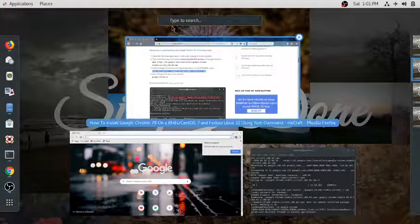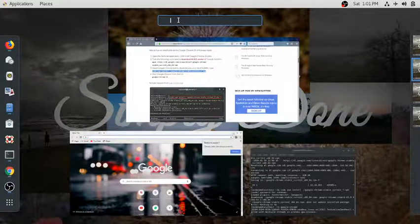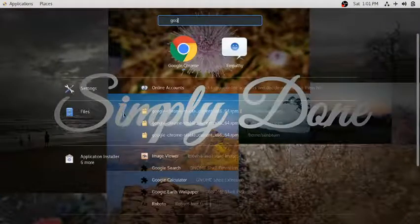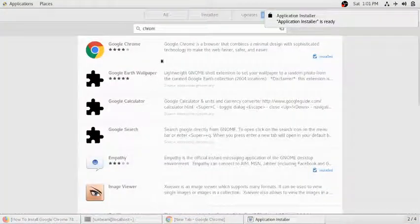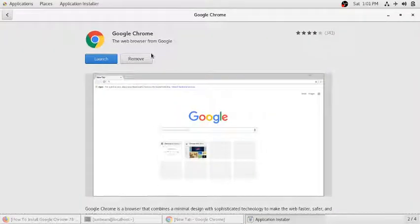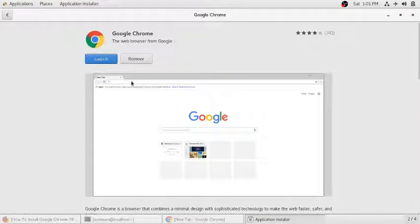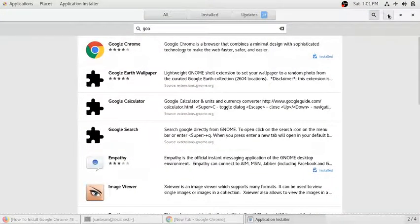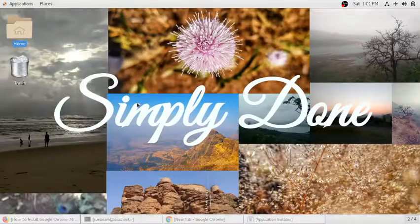The second method is to just search for Google Chrome here, and you will see it in the application installer. You can see the Google Chrome app icon, and from there you simply click install and it will install Google Chrome on your machine. You can also see the icon in your applications like this.